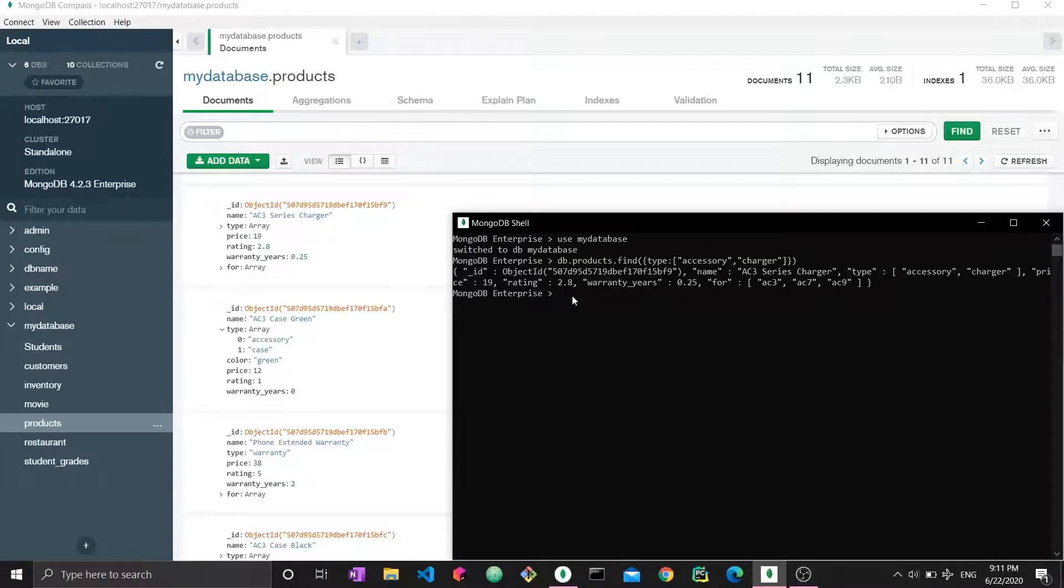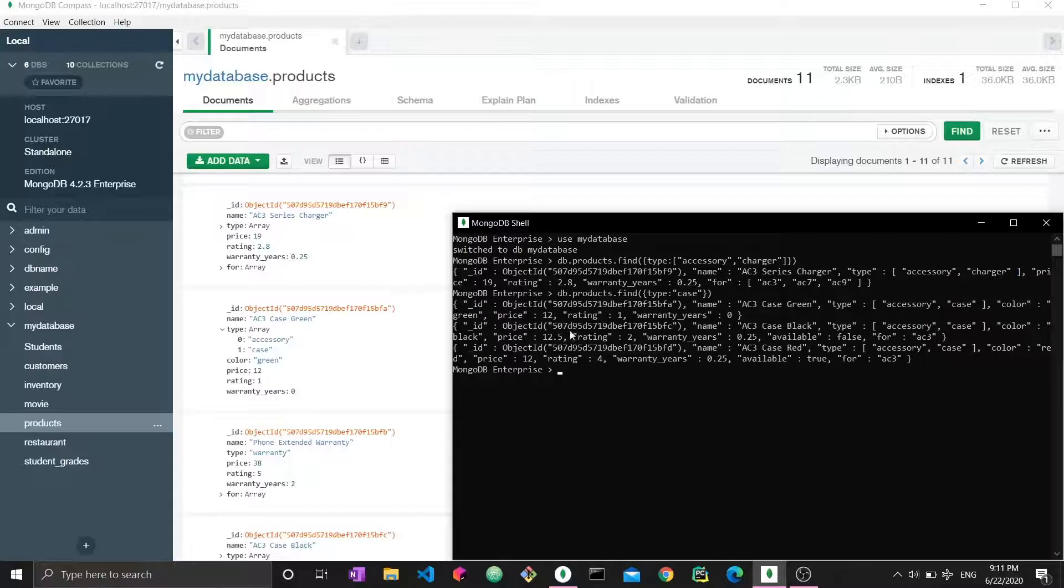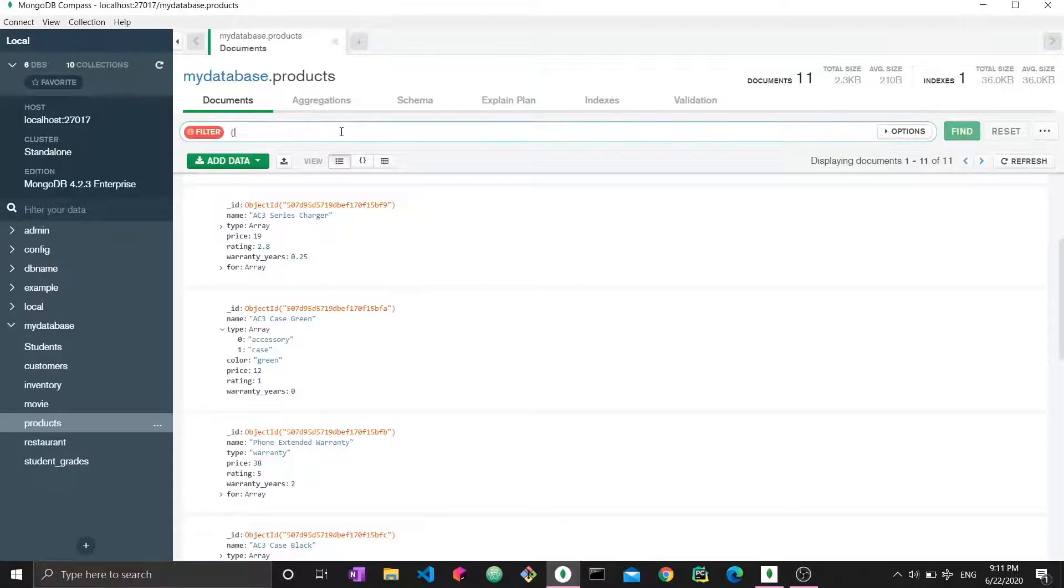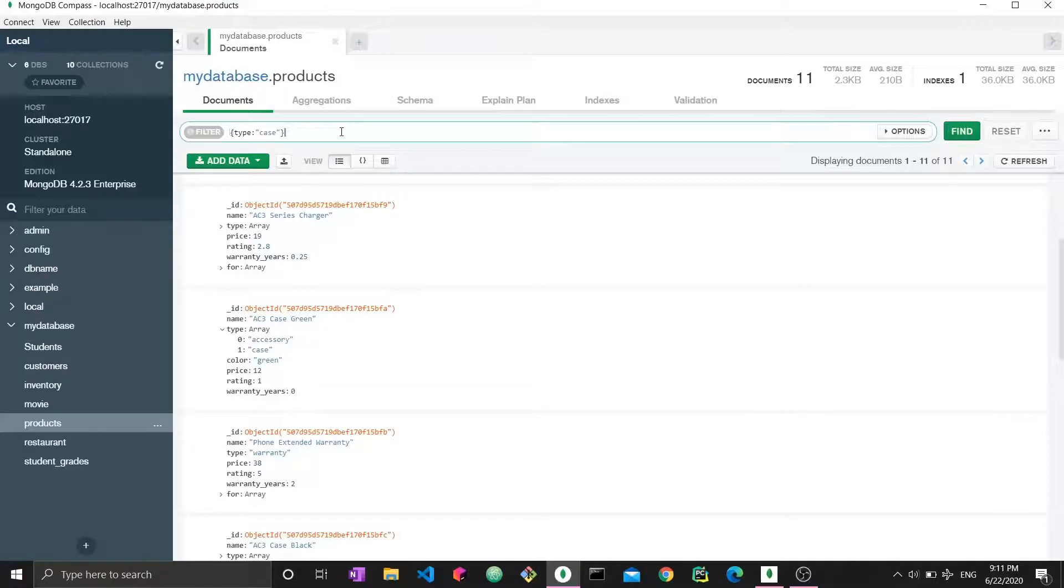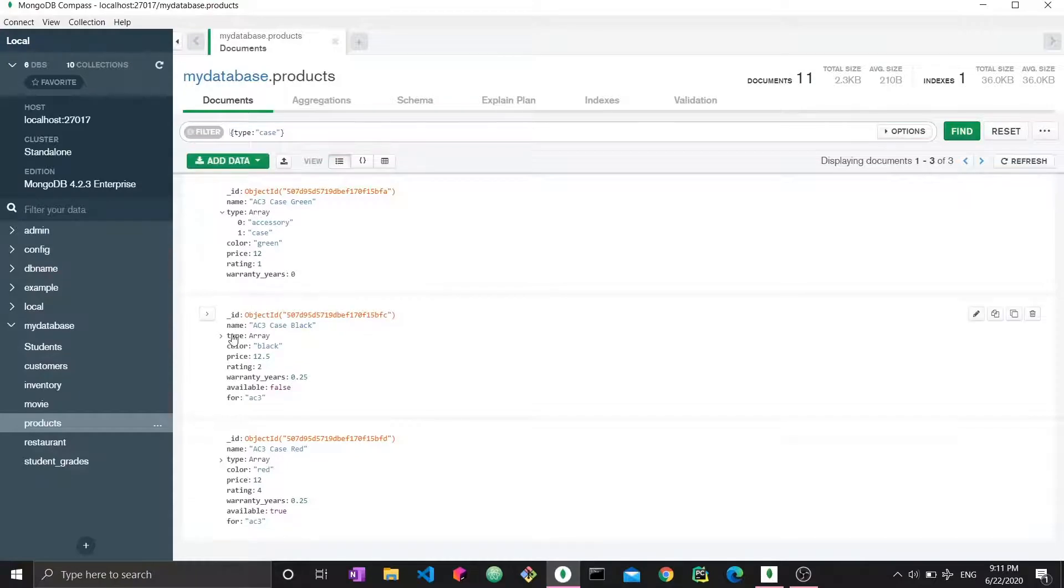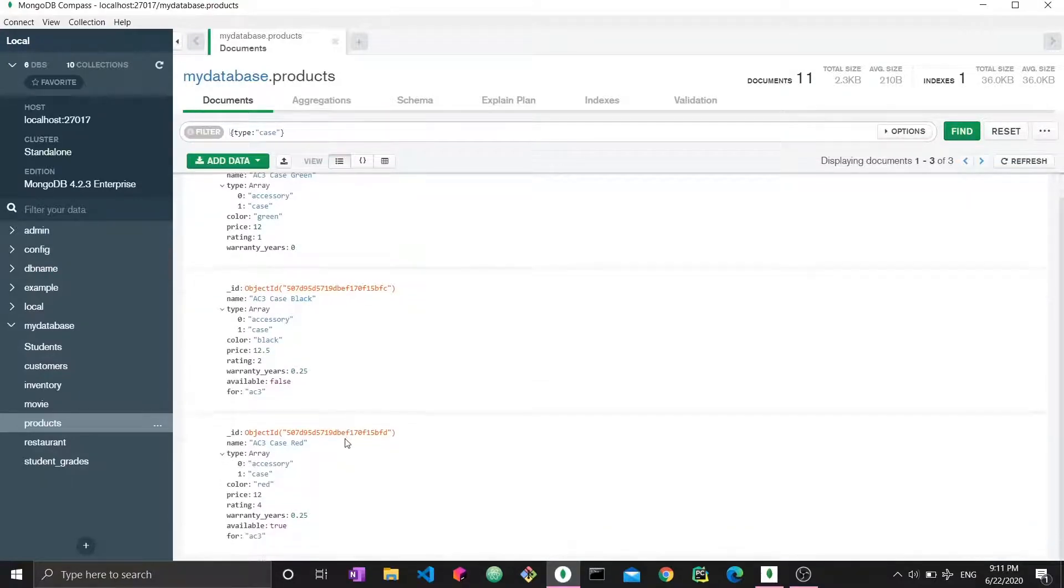I do that like the following: db.products.find and this is where we state. We want type, condition, type to have case. And we enter and we get three different documents. Let's just type the same condition here so we can have a more visual result. All right. So here we have three documents. Each has a different array and this one is accessory case, as well as this, as well as this.